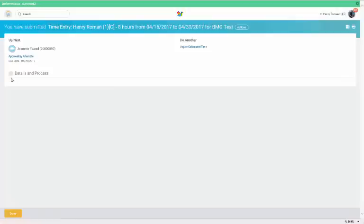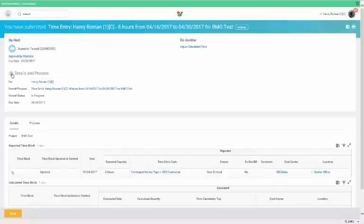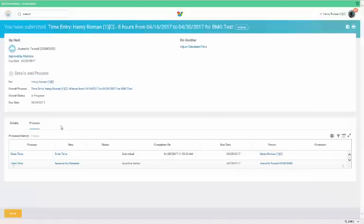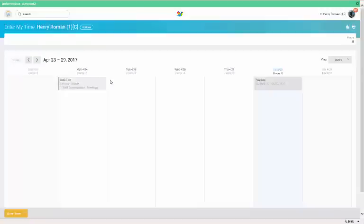To view the business process, which means the approval steps, click on the details and processes, and select the process tab. Click done to return to your time entry calendar. You'll see your time entries displaying submitted status.